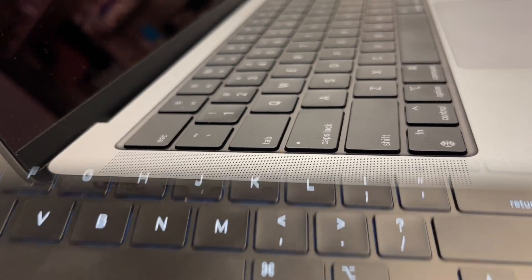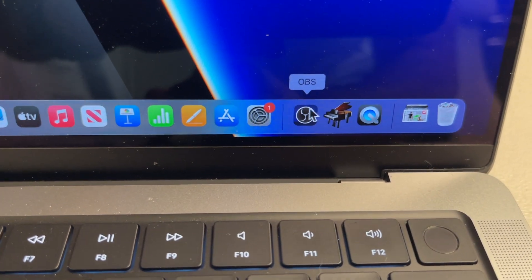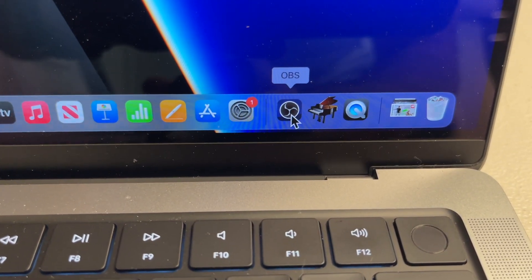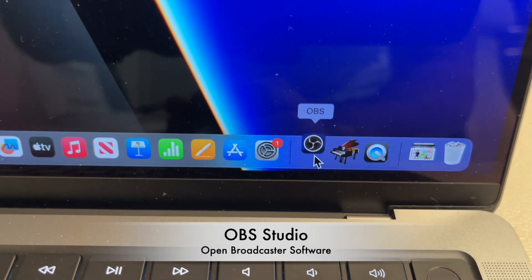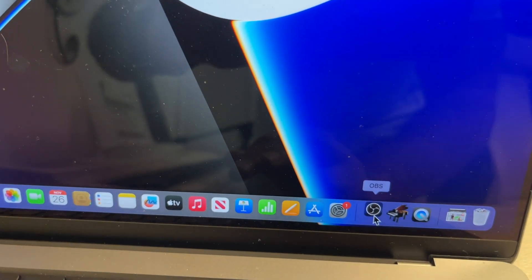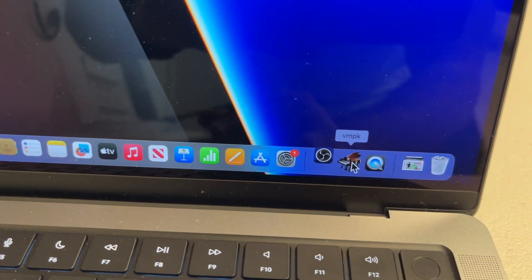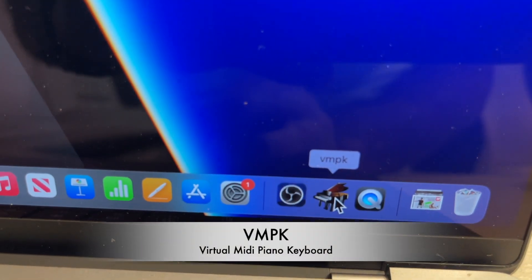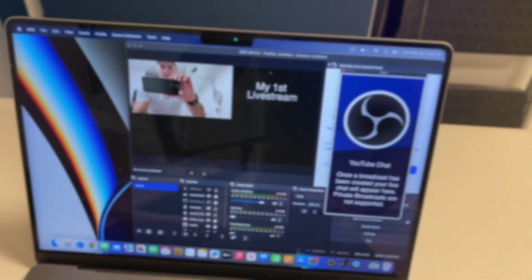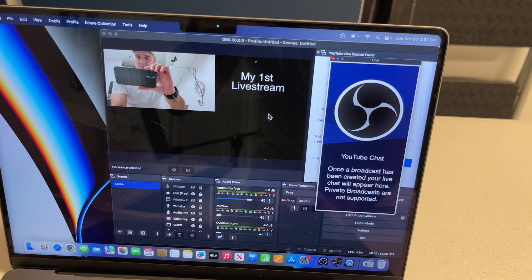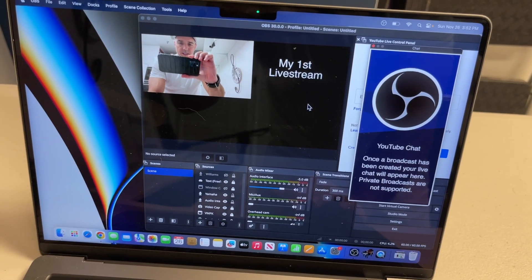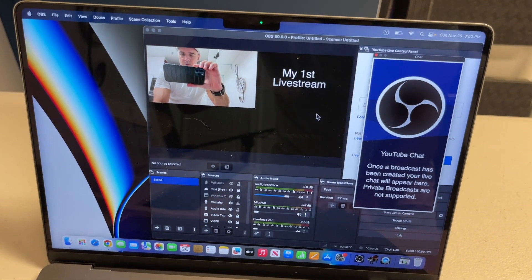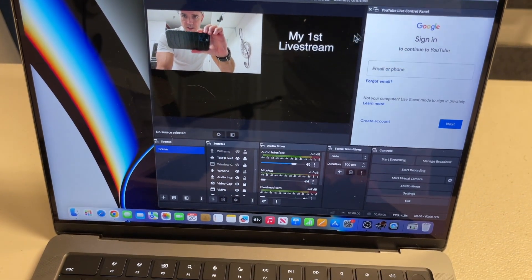Okay, so down here you'll see this is the OBS icon, I'm gonna click that, and then right next to it is the VMPK Virtual MIDI Piano Keyboard. So there's OBS, this is kind of the remainder of my first live stream, this is how I left off. Let's get rid of that for now.